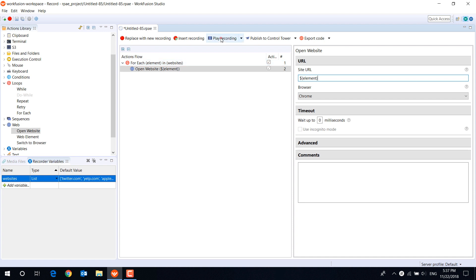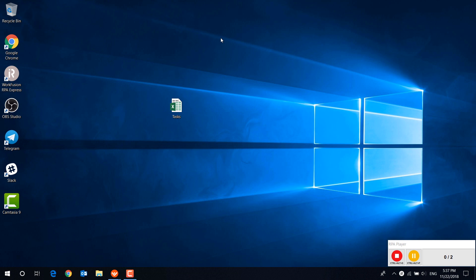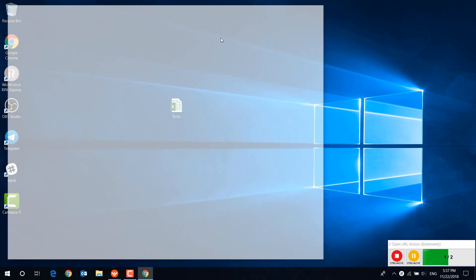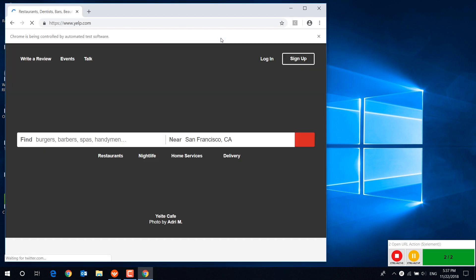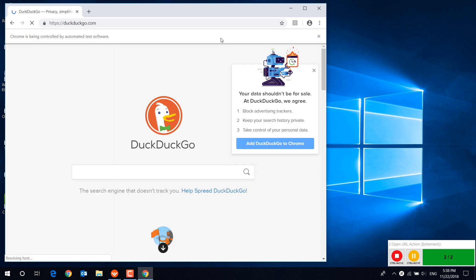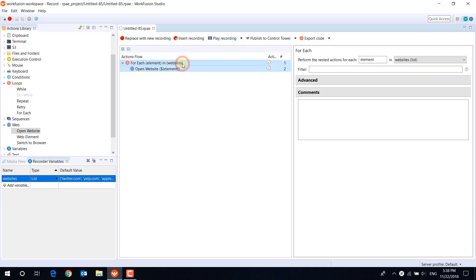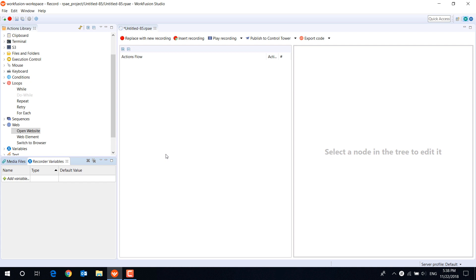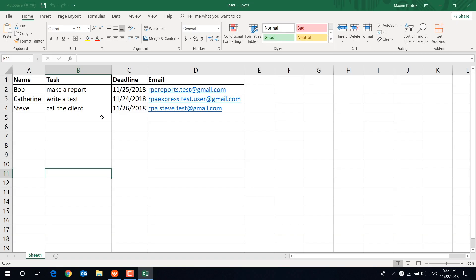Let's play the recording. The next complex variable type is table. Let's say we have an Excel file with information about tasks and due dates.